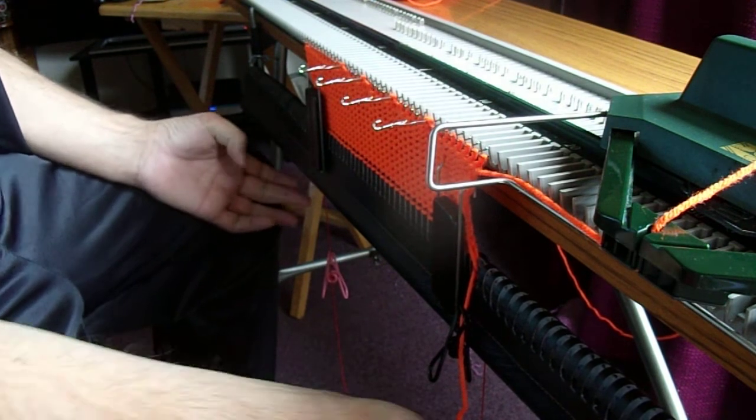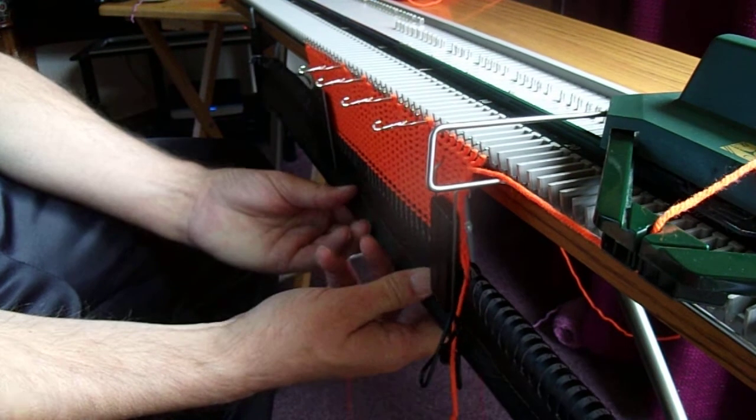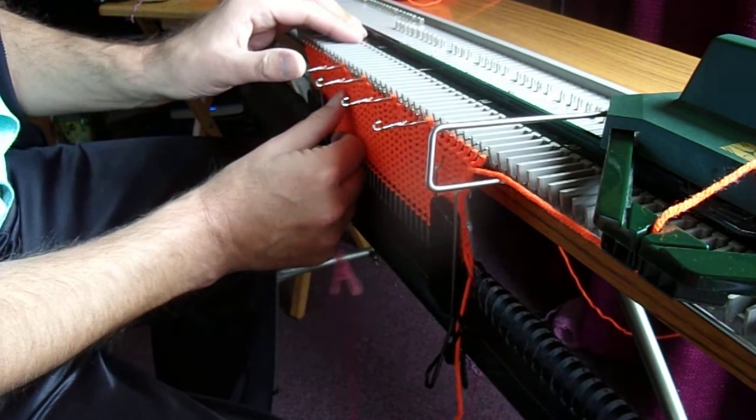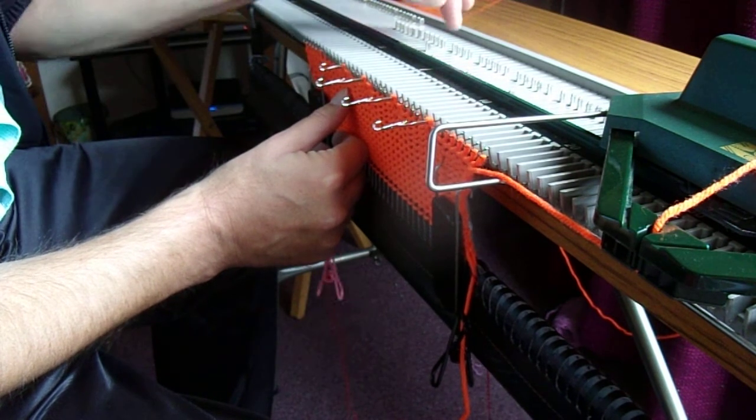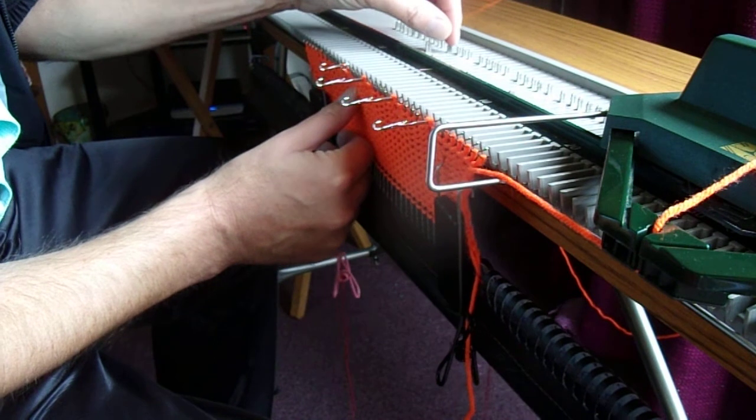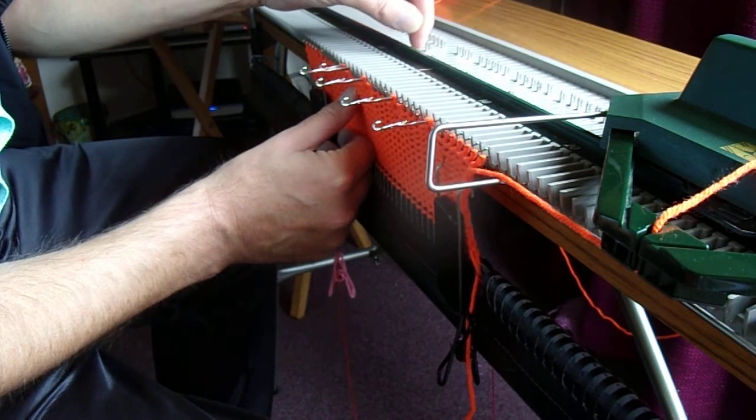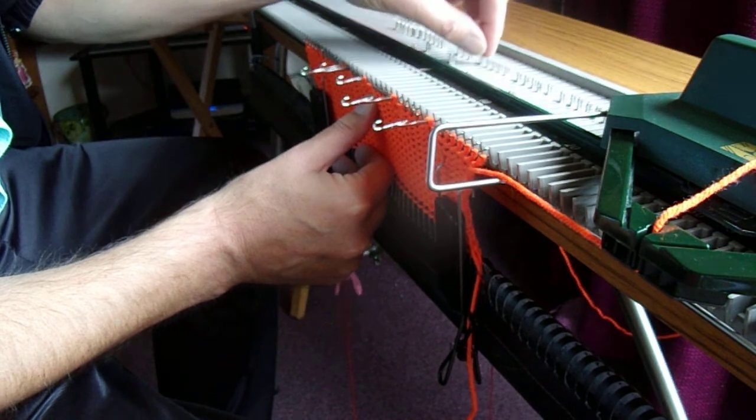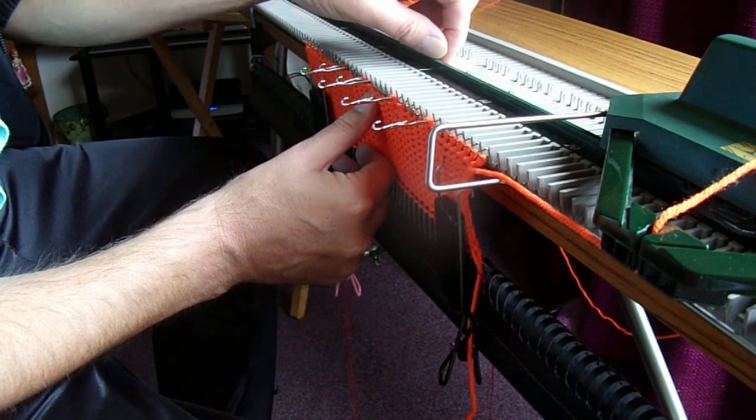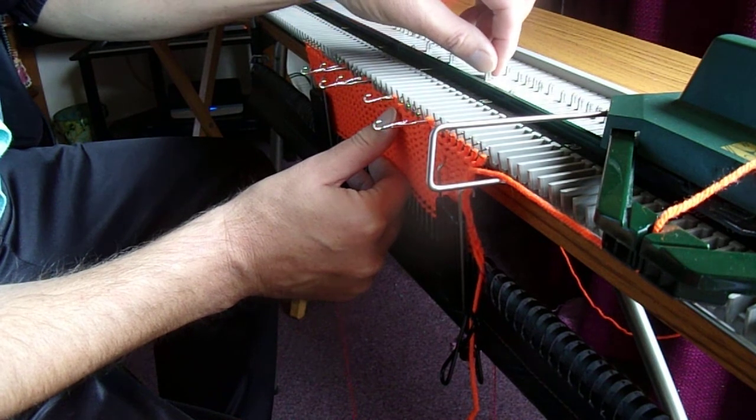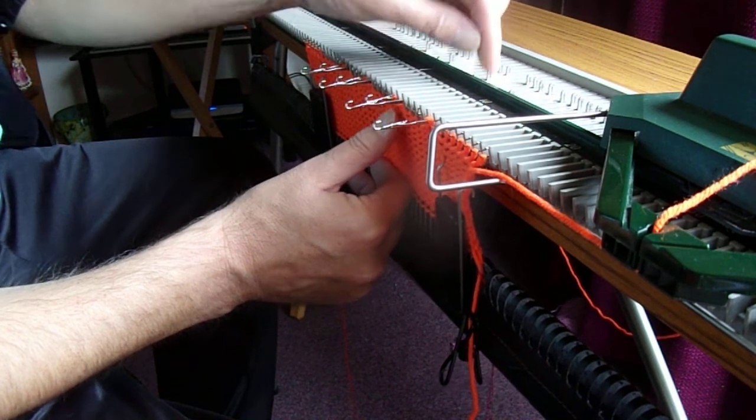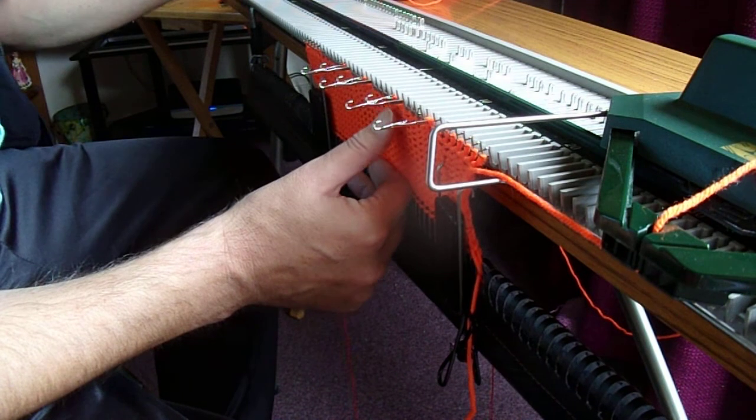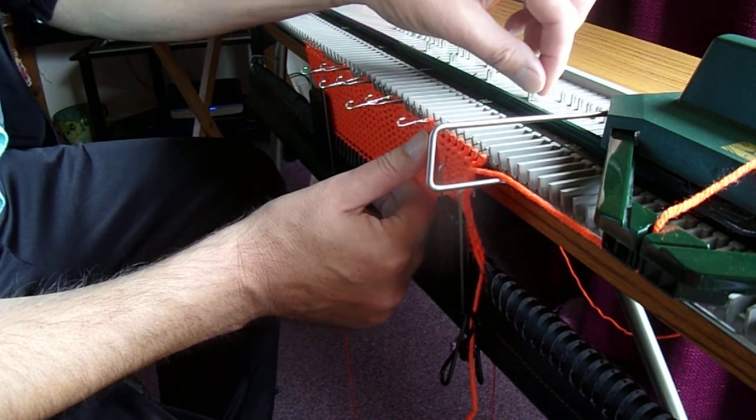Now you need to pull down on the knitting and now we're going to push this needle back to forward working position taking care the latch remains open and slide the one next to it into holding position and repeat across the bed. So that one goes back and that one comes out. You've got one in forward working position, the one immediately before it is in the holding position.